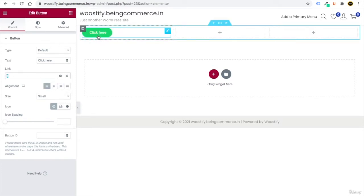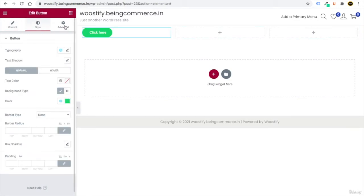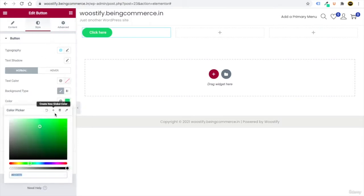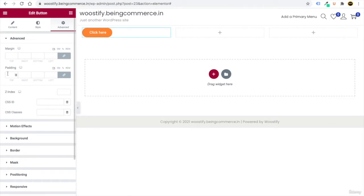Every element you add will give you three options: Content, Style, and Advanced. In Style, you can change button colors — for example, make it red. In Advanced, you get extra features like motion effects and background settings.